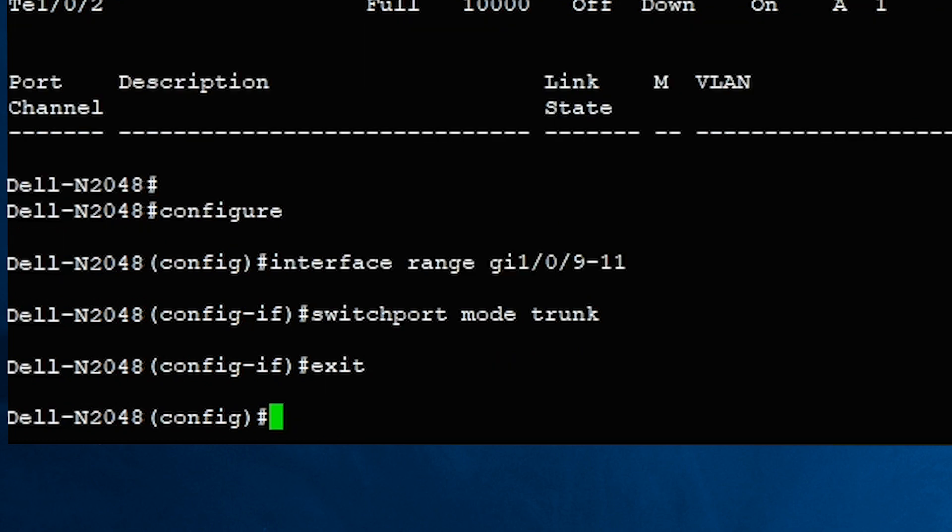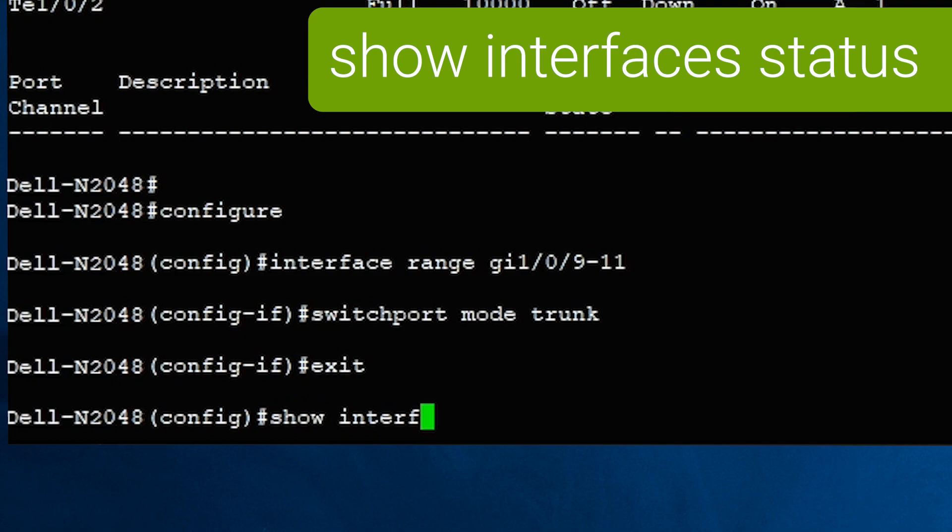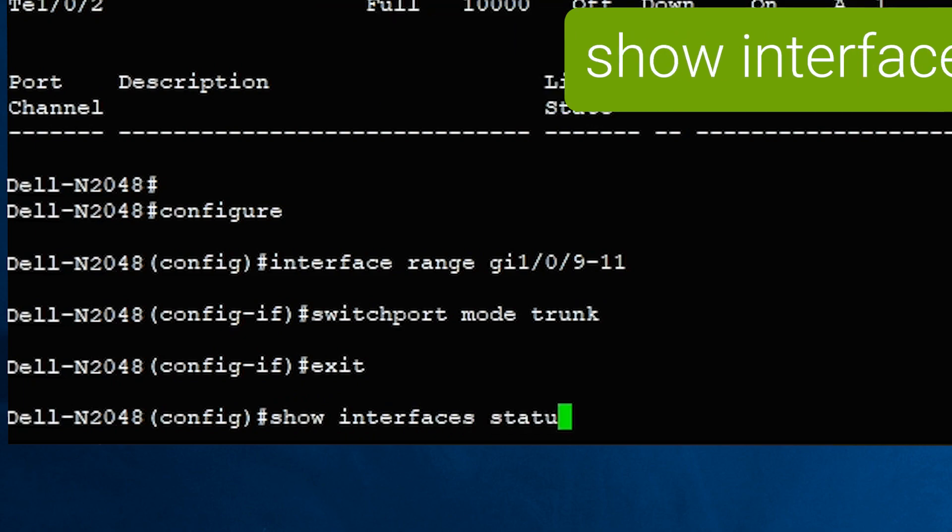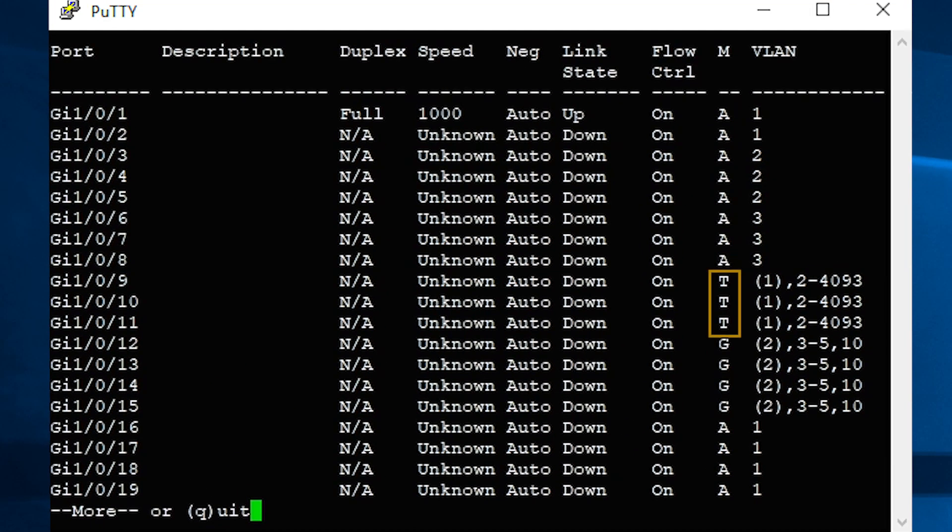To view your change, run show interfaces status. You can see the mode has changed from A for access to T for trunk.